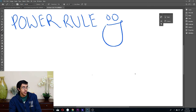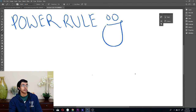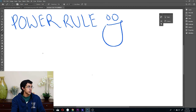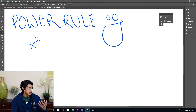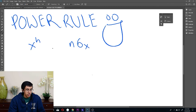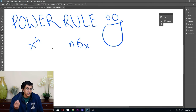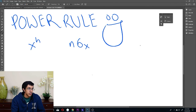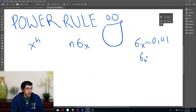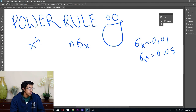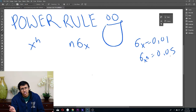Last but not least is the power rule. If you have x to the n, your relative uncertainty is just n times sigma x over x. So if the uncertainty of x is 0.01, then the relative uncertainty of x to the 5 is 0.05. Pretty self-explanatory.